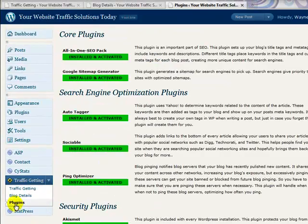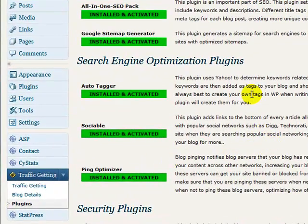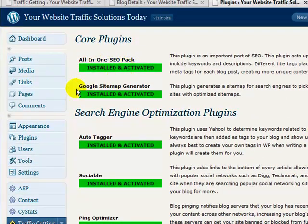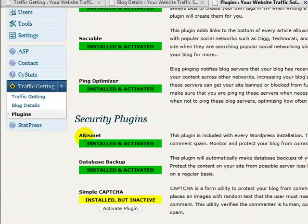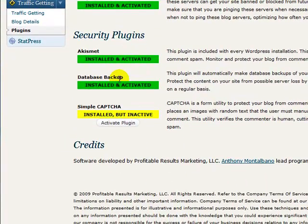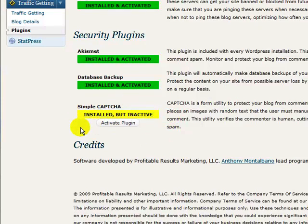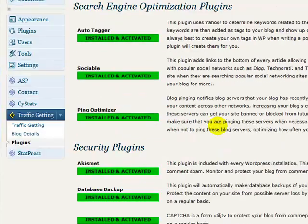If you want to see what plugins come with it, this little button takes you to a page listing all the plugins. As I told you: Google Sitemap Generator, Auto Tagger, Sociable, Ping Optimizer, Akismet, Database Backup — one I didn't mention before — and Simple Captcha, which is very good for adding security to your blog. My green bar is a little short because there's something in my database from a long time ago that causes Simple Captcha not to operate correctly. On a brand new blog this will work perfectly with no problems.